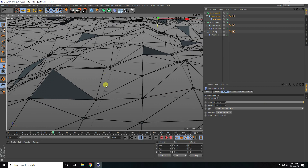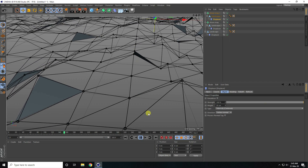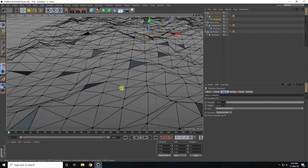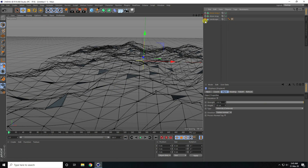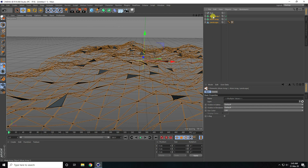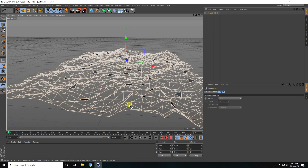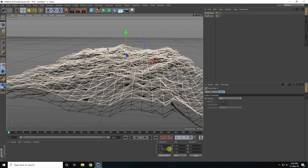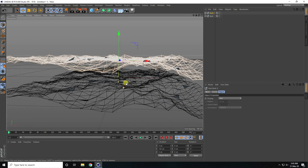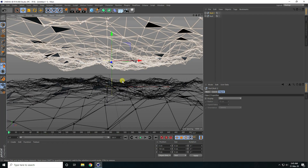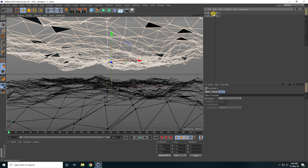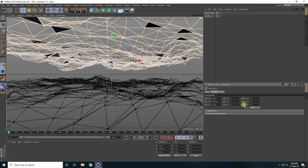Stop the animation. Take a Null object, select all objects and make them children of the Null. Copy the Null with Ctrl+C and Ctrl+V and set the Y axis to 150 centimeters. Select the Null object, go to Coordinates and change rotation — set R.B to 360 degrees and play.